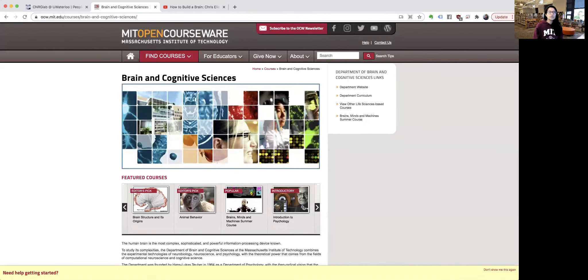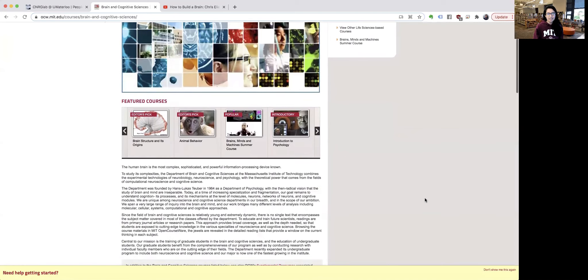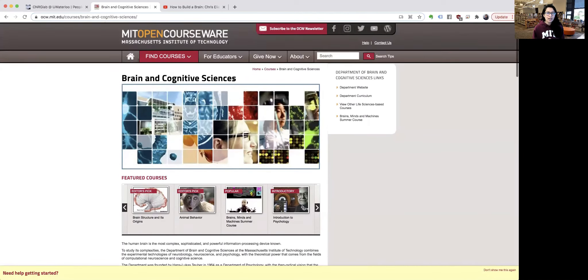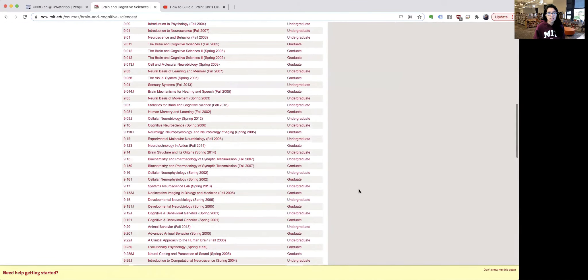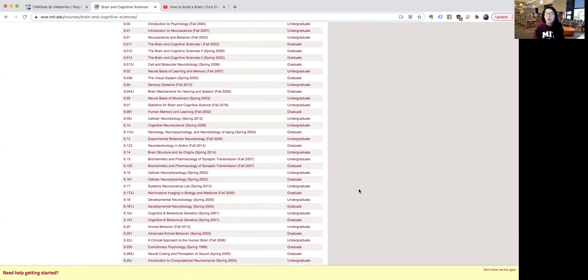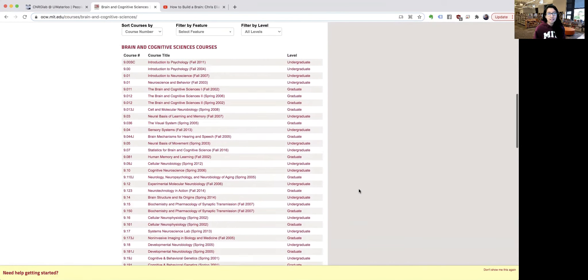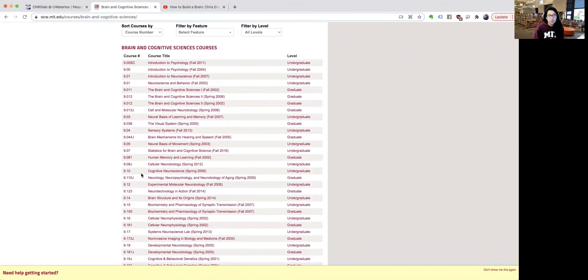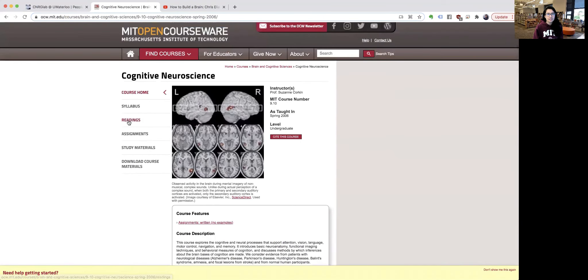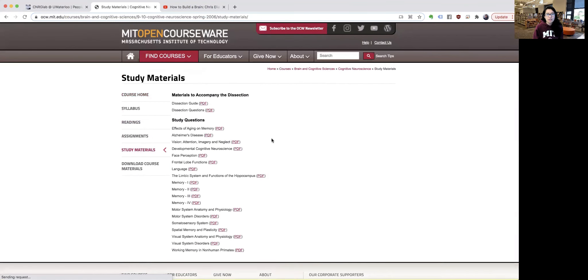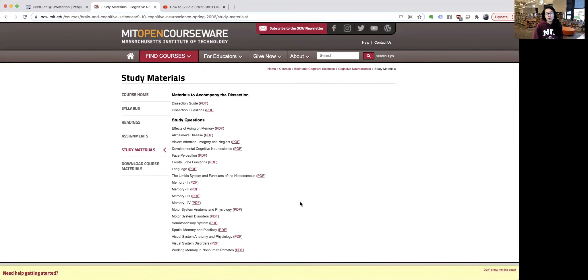One last thing I want to show you is a list of courses offered at MIT. This is open courseware from MIT — we usually call it OCW. Under Brain and Cognitive Sciences, there's a long list of courses. I just want to point you to this as a resource. If you're beginning in the field, you might want to take some basic courses like Cognitive Neuroscience. If you click on one of these courses and go to View Course, you can see the course description as well as readings and study materials attached as PDFs, which you can use as references when taking courses at whatever university you are.